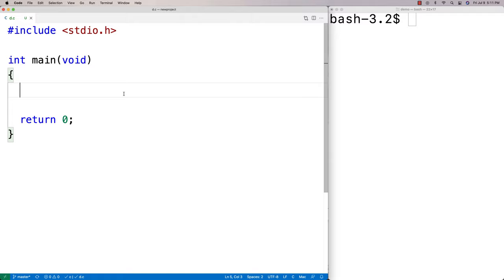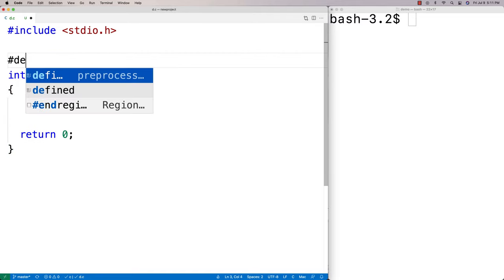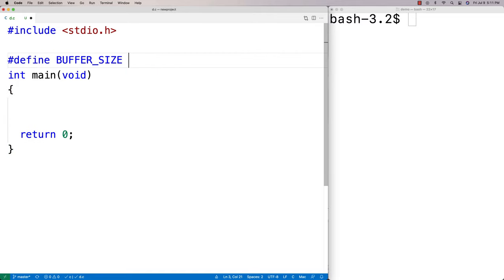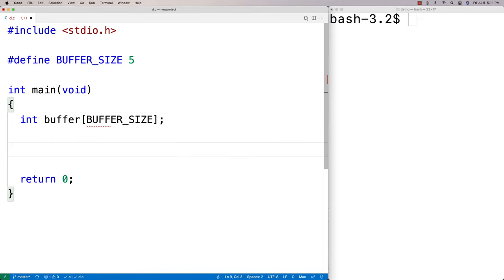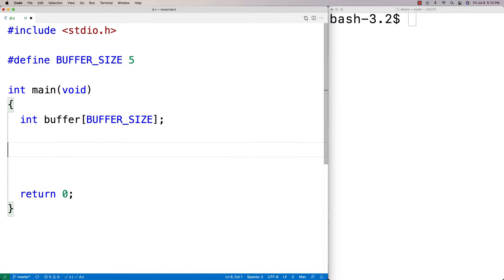A buffer is something we might use to store input data. It could be data input from the terminal, or it could be data input from a file, but we're going to call it an input buffer because that's where we're going to store the data. We might give it a size — we might say like #define BUFFER_SIZE and give it a fixed size like five. Then we could create some array of that buffer size using the constant.